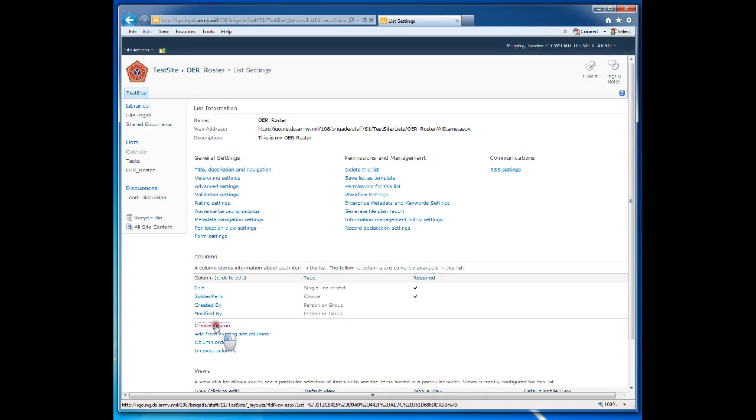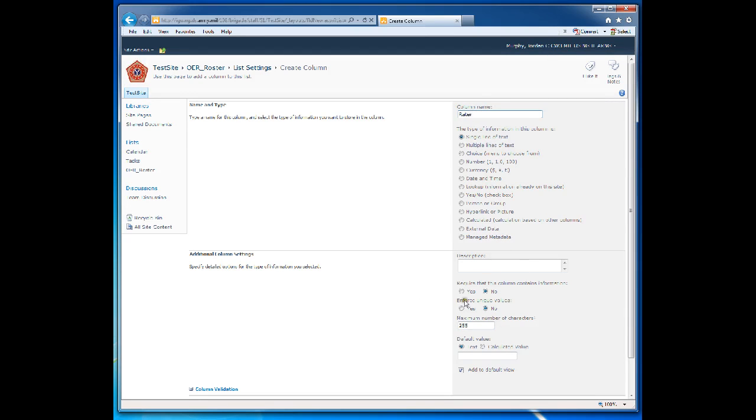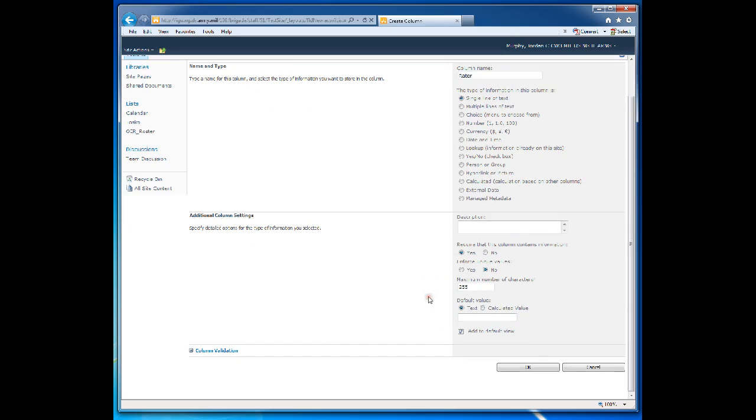The next column we'll create is Raider. This will be a single line of text. Require contains information. Yes.